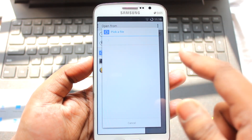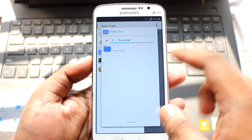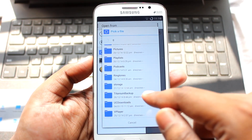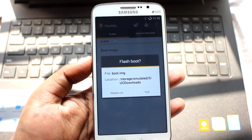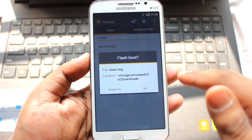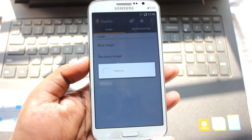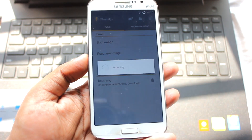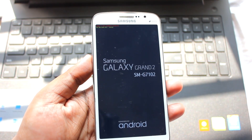After granting permission in Flashify, select 'Boot Image', then go to the file manager and select the boot.img file you downloaded. I've kept the file in my browser downloads — this is the one, boot.img. Check the location once, select it, confirm with 'Yep', and it will flash the boot.img file. Flash complete.